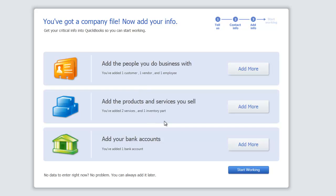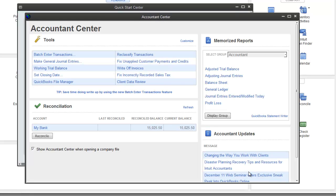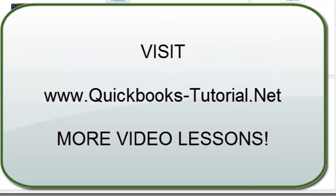We are back to this screen and we are pretty much done. Start Working. It is going to take you to the Accountant Center, and at this point we're going to end this video and proceed with more videos to come.